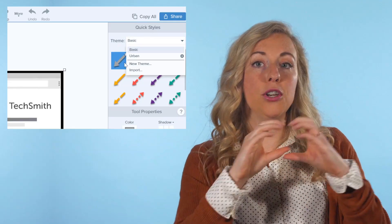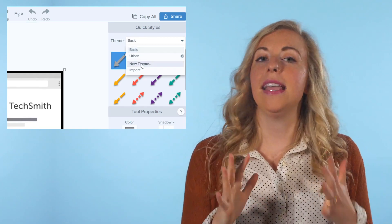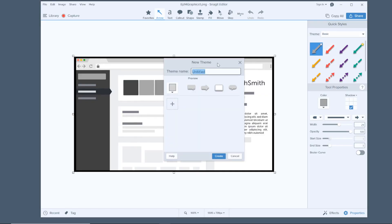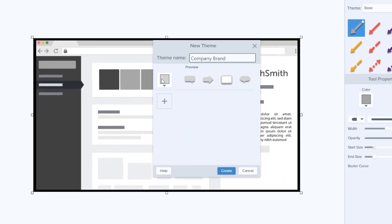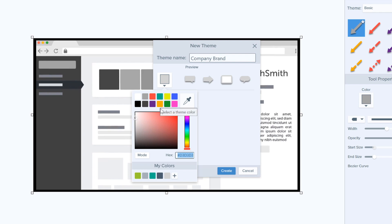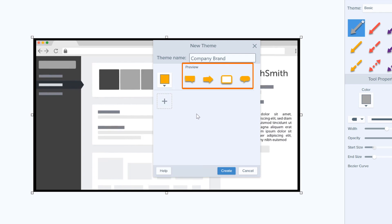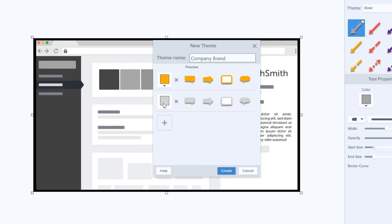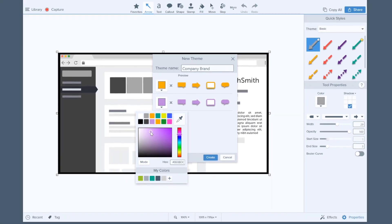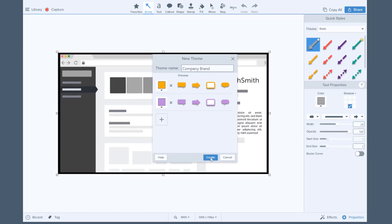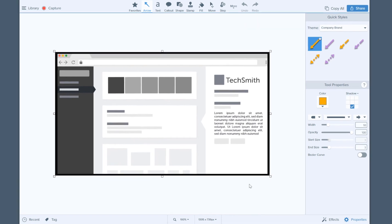To create a theme, select new theme and give it a name. Then click the color box, select the color you want, and Snagit gives you a neat little preview over here. Need more than one color for your theme? Just click that plus button and select something new. When you're finished, click the create button and you're good to go!